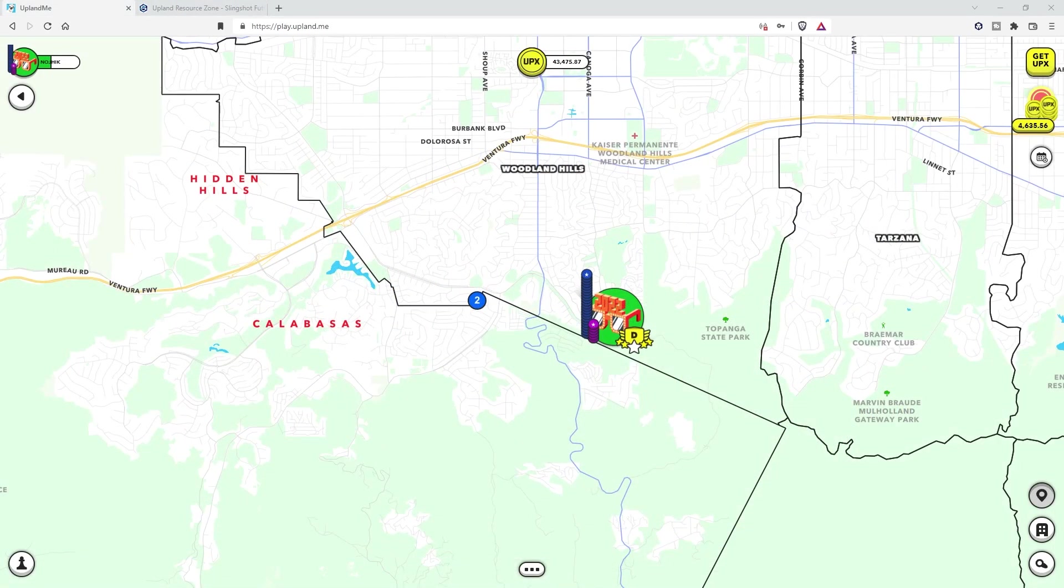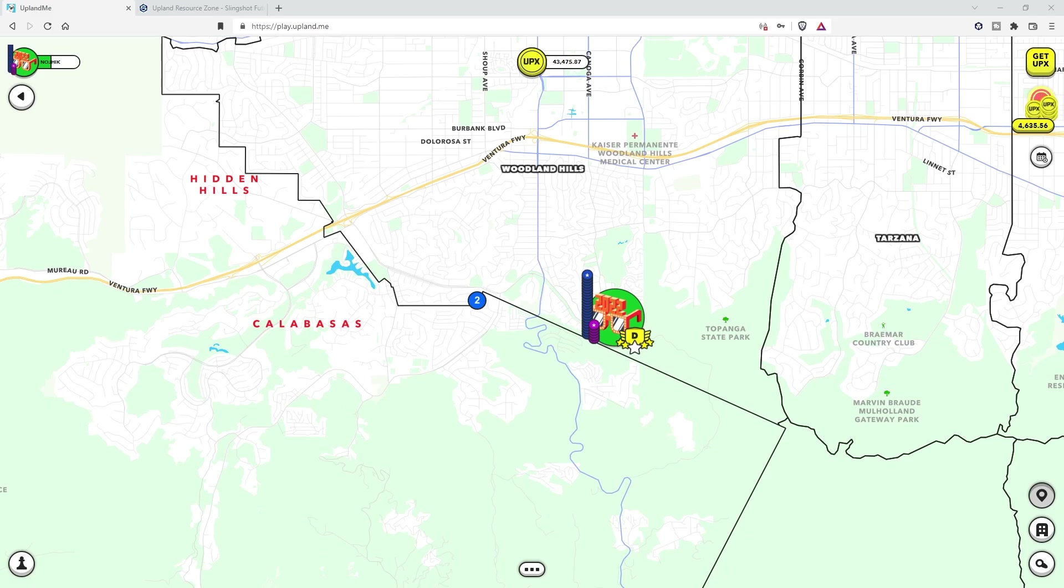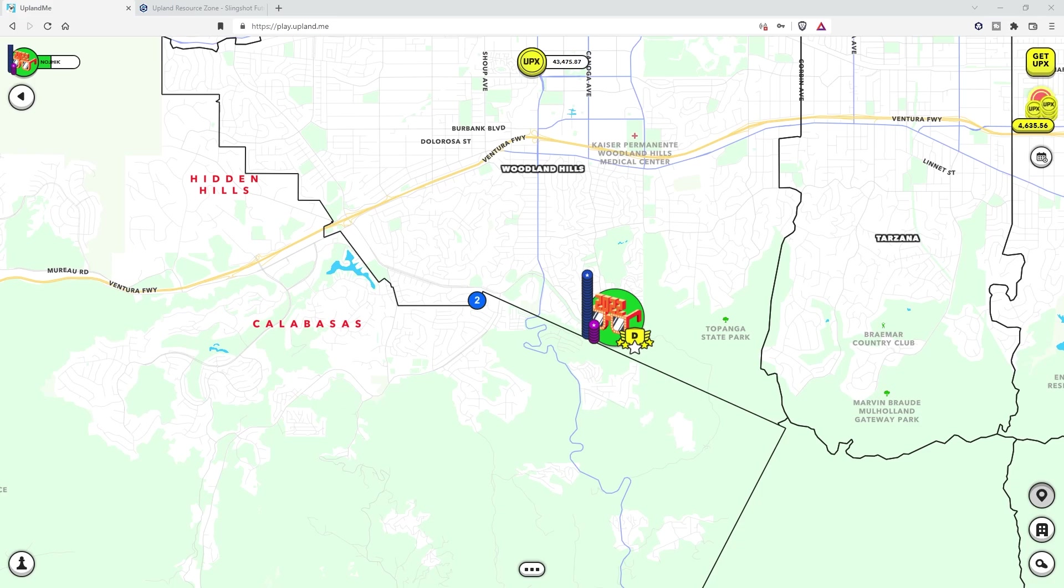So I hope that helps you understand the current process of renting Spark from players. I'm sure, you know, there will be an in-game mechanic in the future, but for now, it's person to person, and I gotta admit, I kinda like it. Until the next one, thanks for watching, happy spark renting, and we'll see you in the metaverse. Bye.